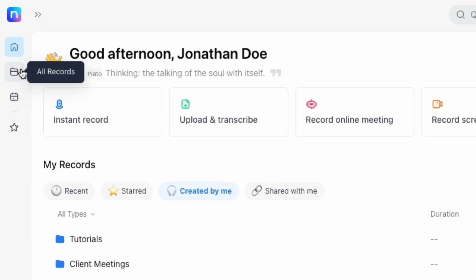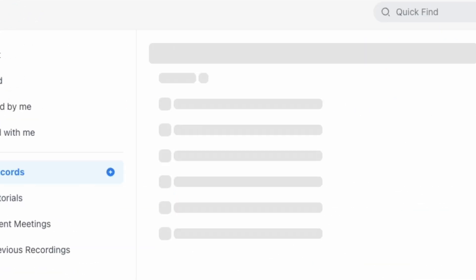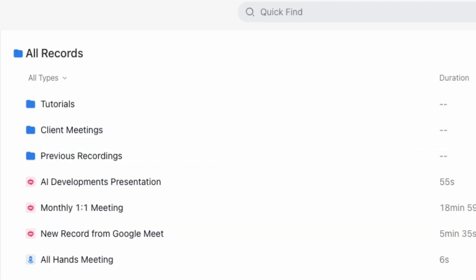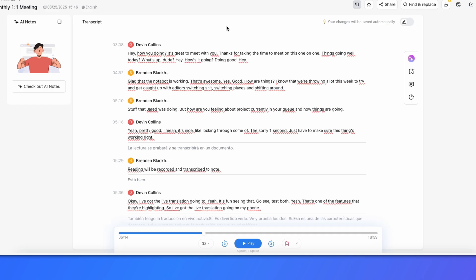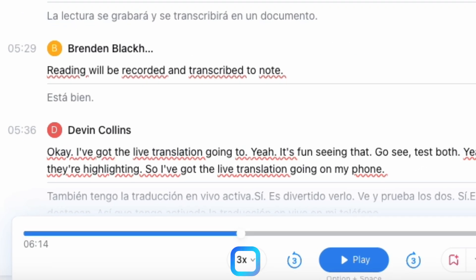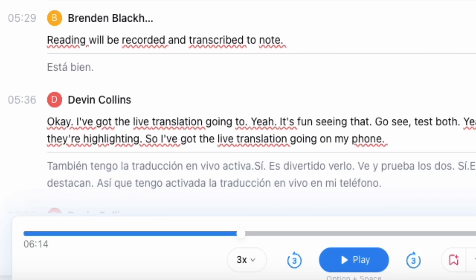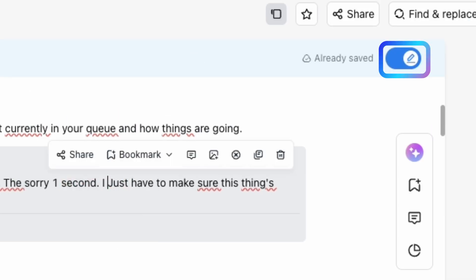Once the meeting ends, you'll find the notes stored in the All Records section. Here, you can review the transcription, play it back at an adjustable speed, or make edits as needed.